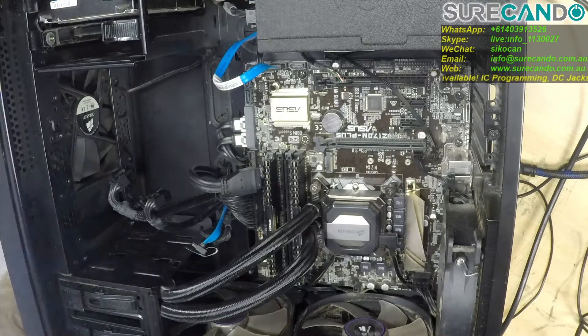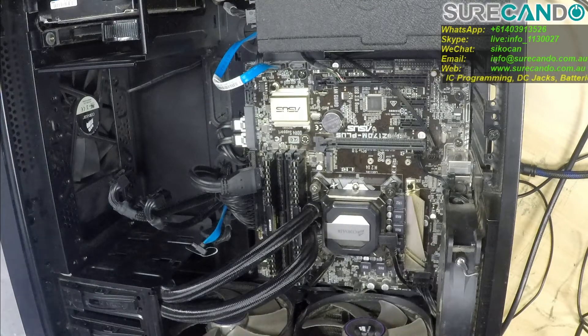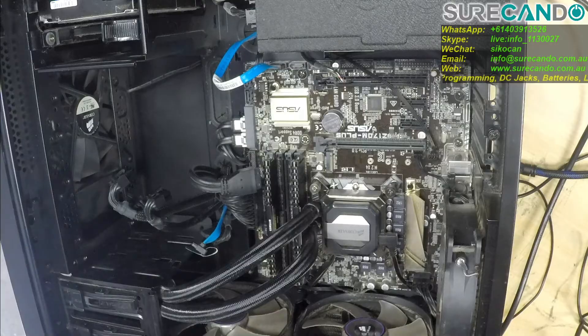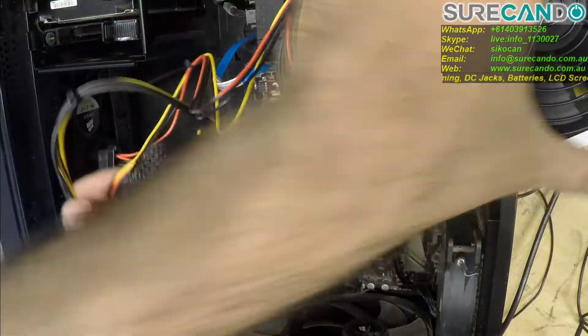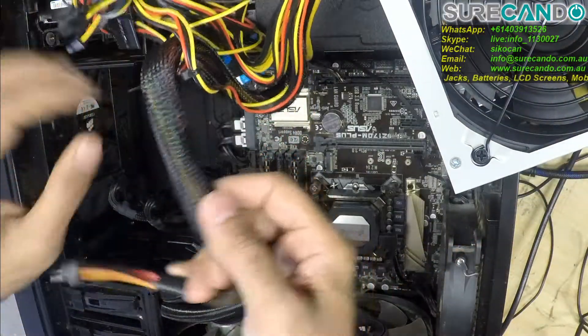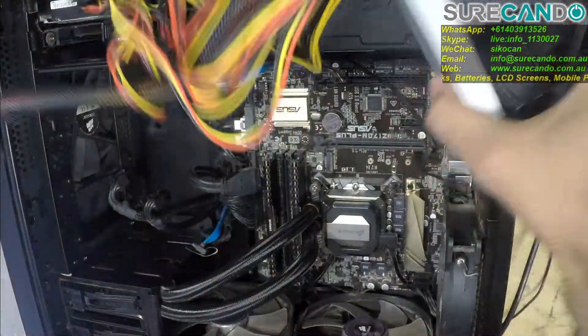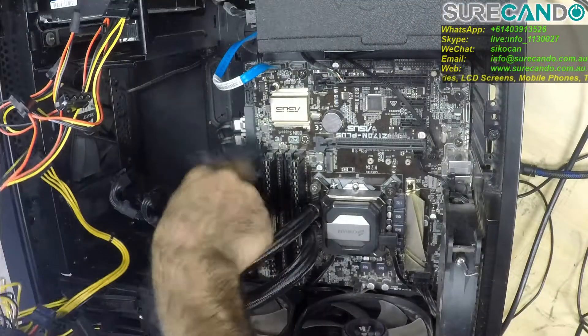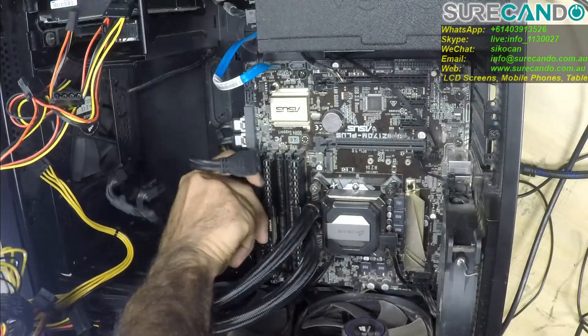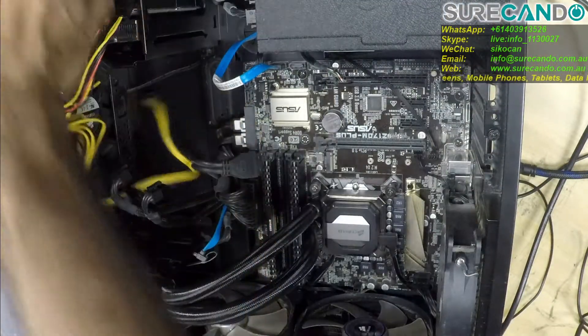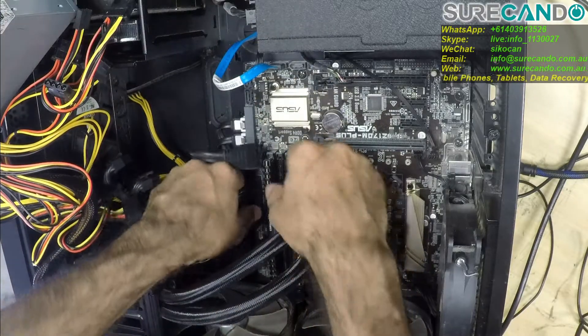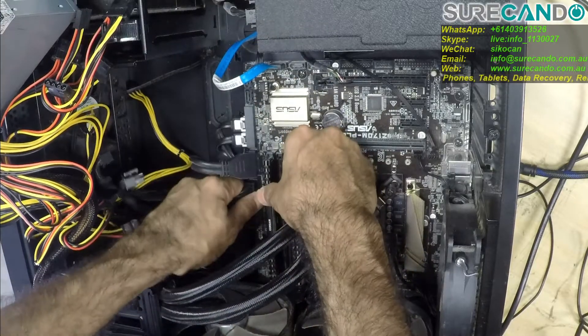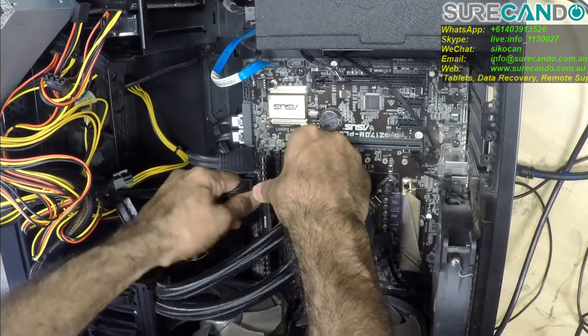This is a new power supply, it is a 700 watt generic but it's tested and working.